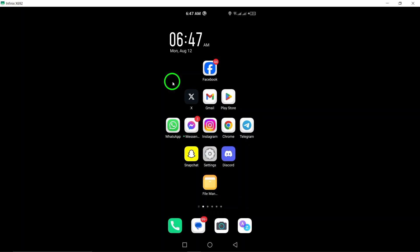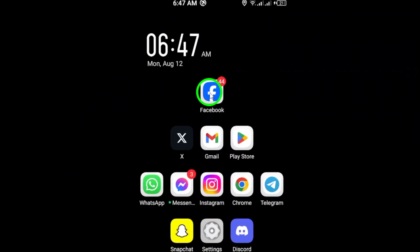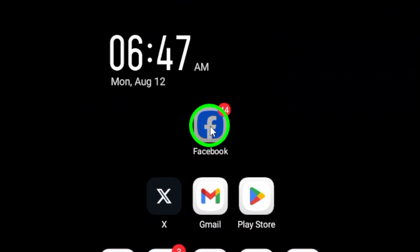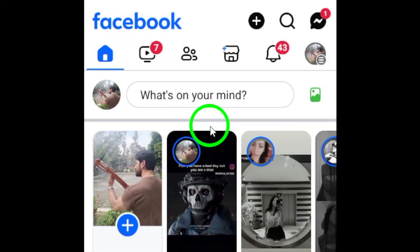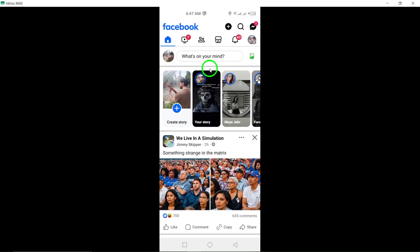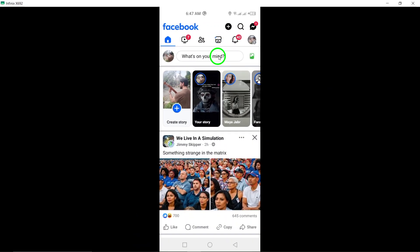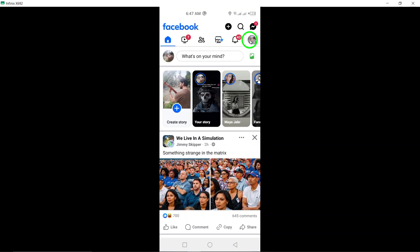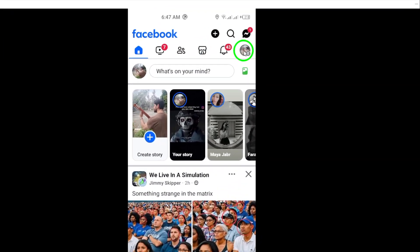To get started, open the Facebook app on your Android device. Once you're in the app, tap on your profile picture located at the top right corner of the screen. This will open up your profile settings.